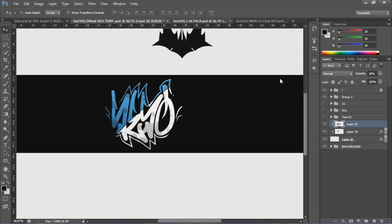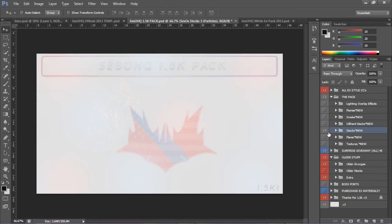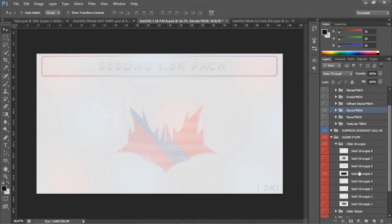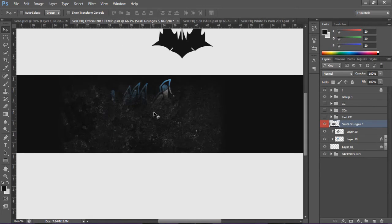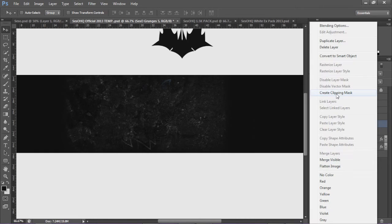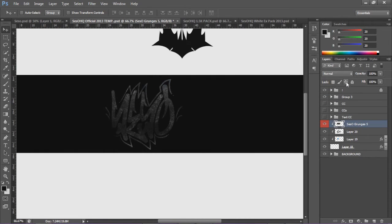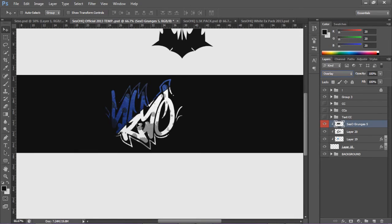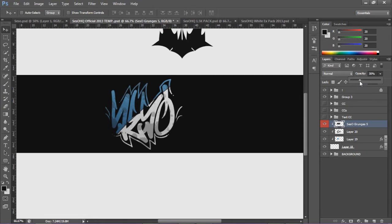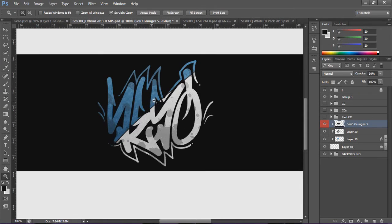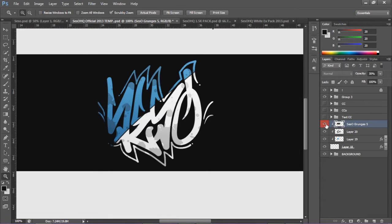I'm going to add a grunge. From my 1.5k pack — you can download it if you want — I'll use grunge number five. Drag it in and put it on top of the render, making sure to put it on clipping mask so it only clips to the signature. I'm going to keep it on normal instead of overlay, so the blue color stays intact. Lower the opacity to around 30 and you get a nice grungy feel — it dulls the white out a bit too.